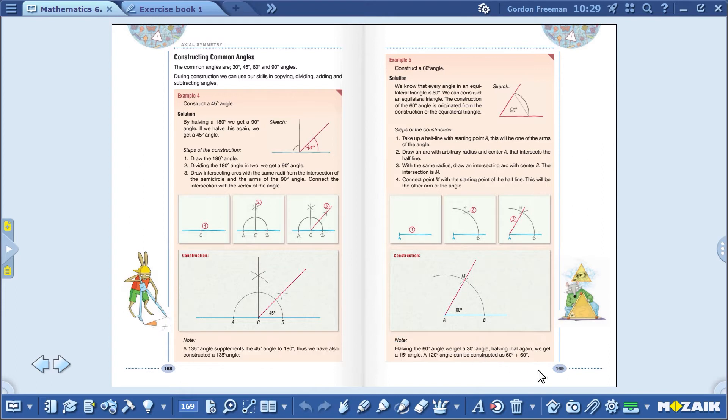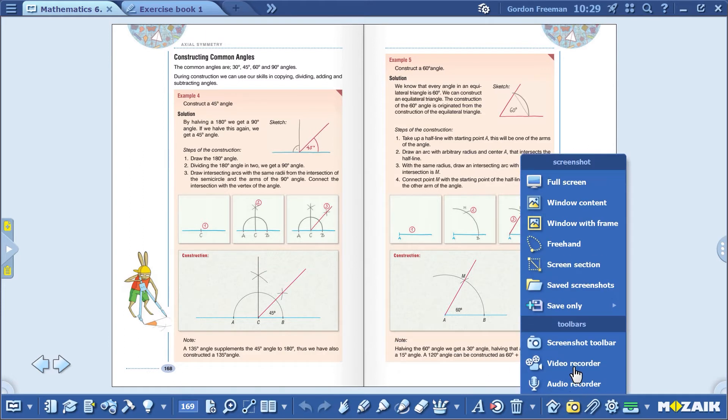Click on this icon to select the screenshot toolbar, the video recorder, and the audio recorder. This video will show you these functions.